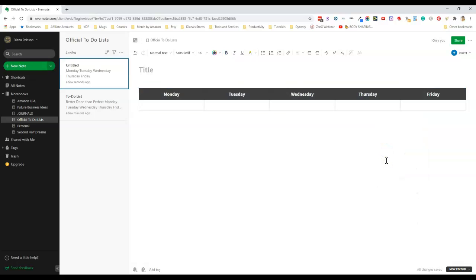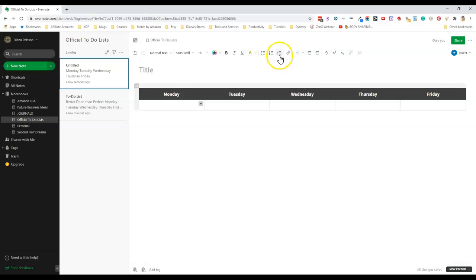Now that my table is finished I'm going to add in some to-do list items. Since I want check boxes I'm going to go up here and click on this checklist button and then now I have a check box. So now I can just start typing in my items.